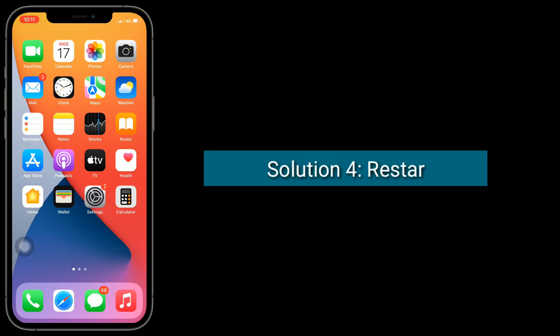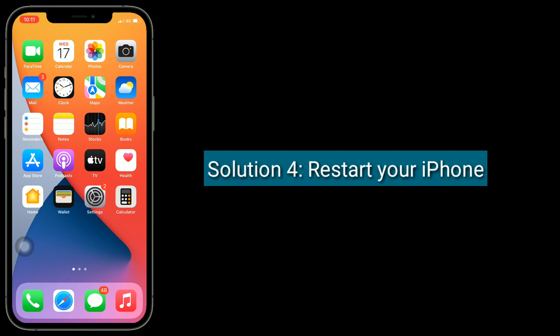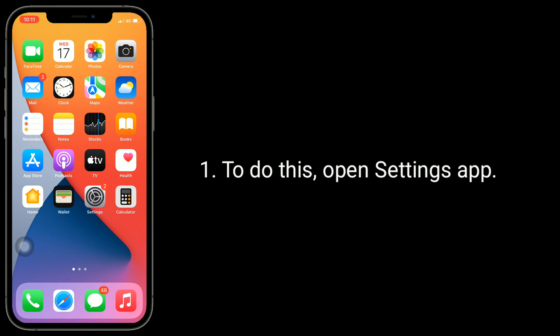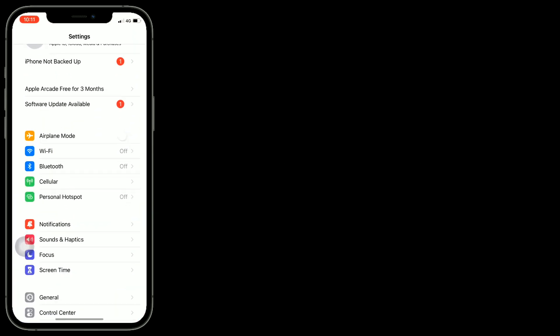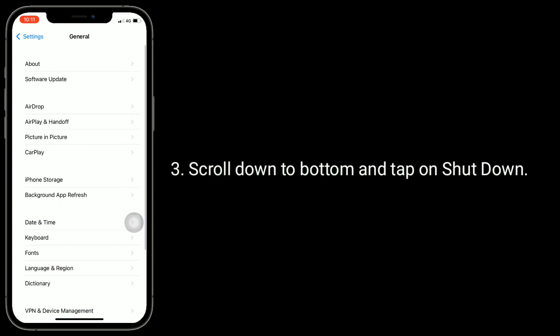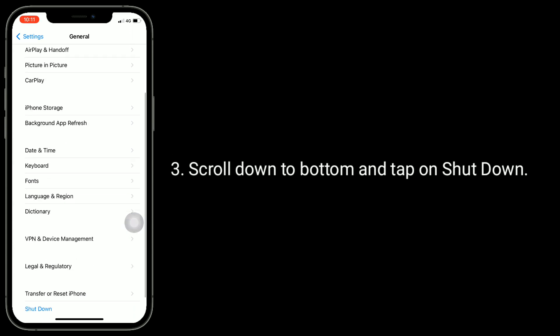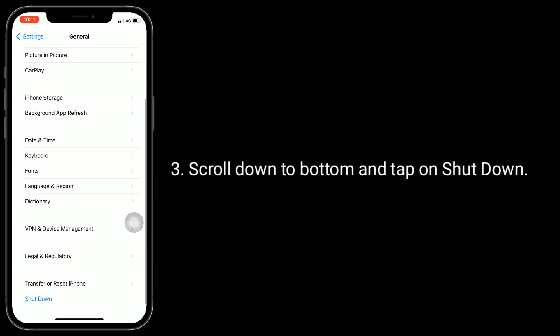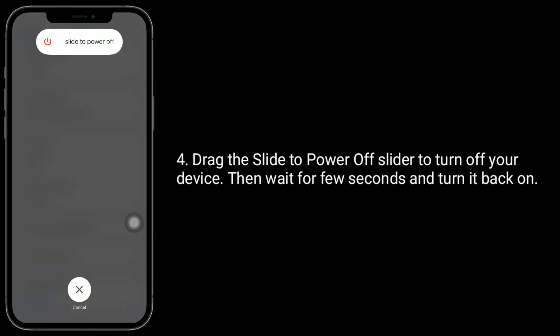Solution four is restart your iPhone. To do this, open Settings app. Next, tap on General. Scroll down to bottom and tap on Shutdown. Drag the slide to power off slider to turn off your device, then wait for a few seconds and turn it back on.